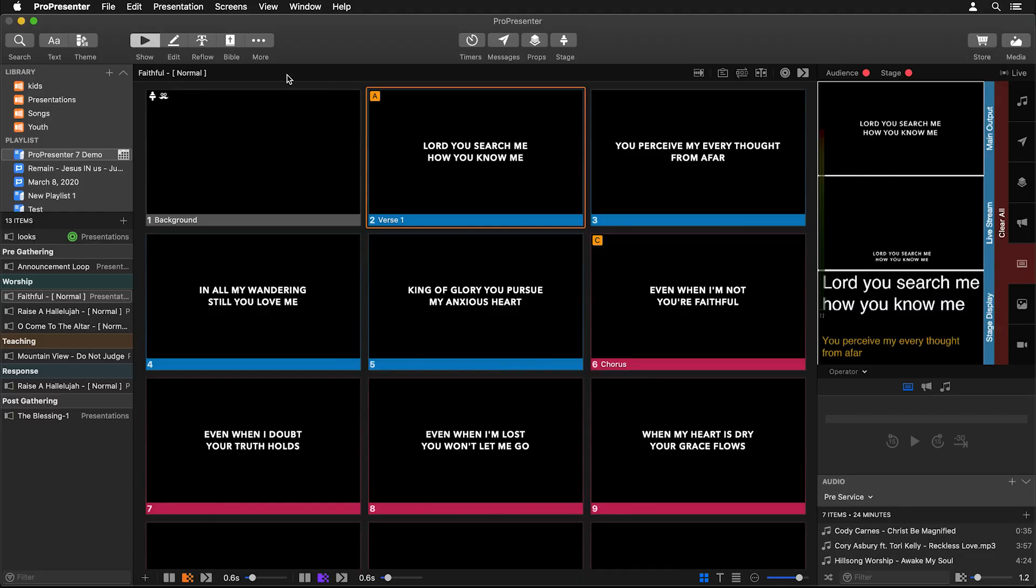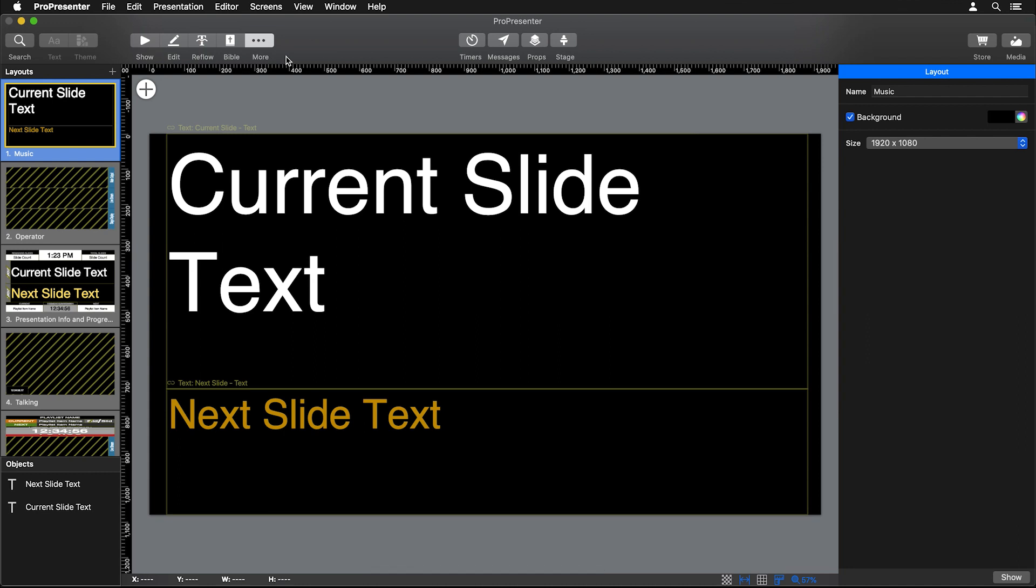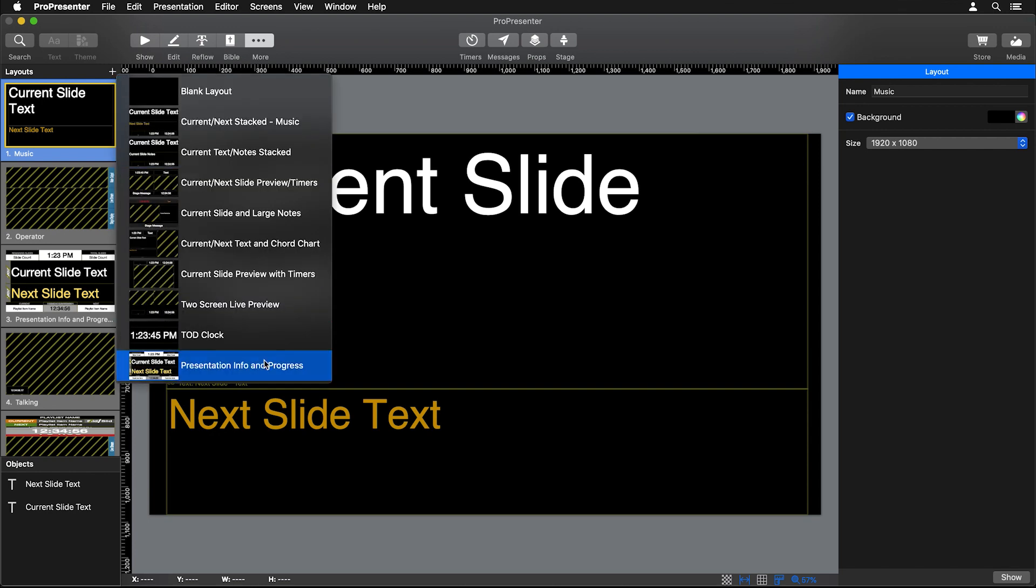Let's go back to the stage editor by clicking More in the main toolbar and clicking Stage Editor. One way to preview all of the different items that we could possibly add is by clicking on Layouts and going to this great Presentation Info and Progress layout.